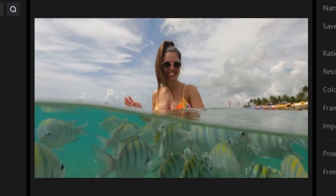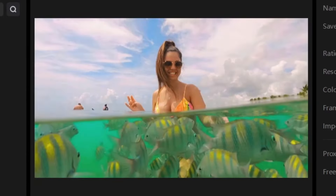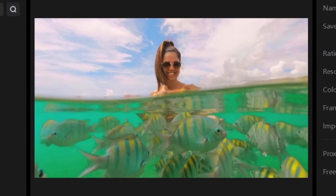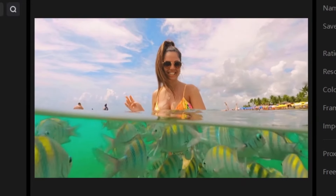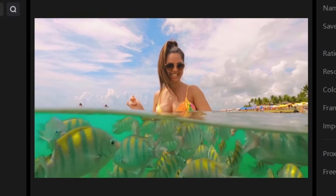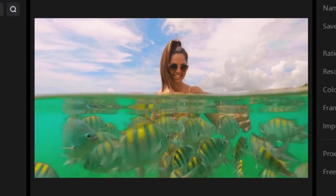This is the before — what it looked like before any color grading. Now let me delete this and play the video. As promised, this is exactly how I color grade a video from start to finish.